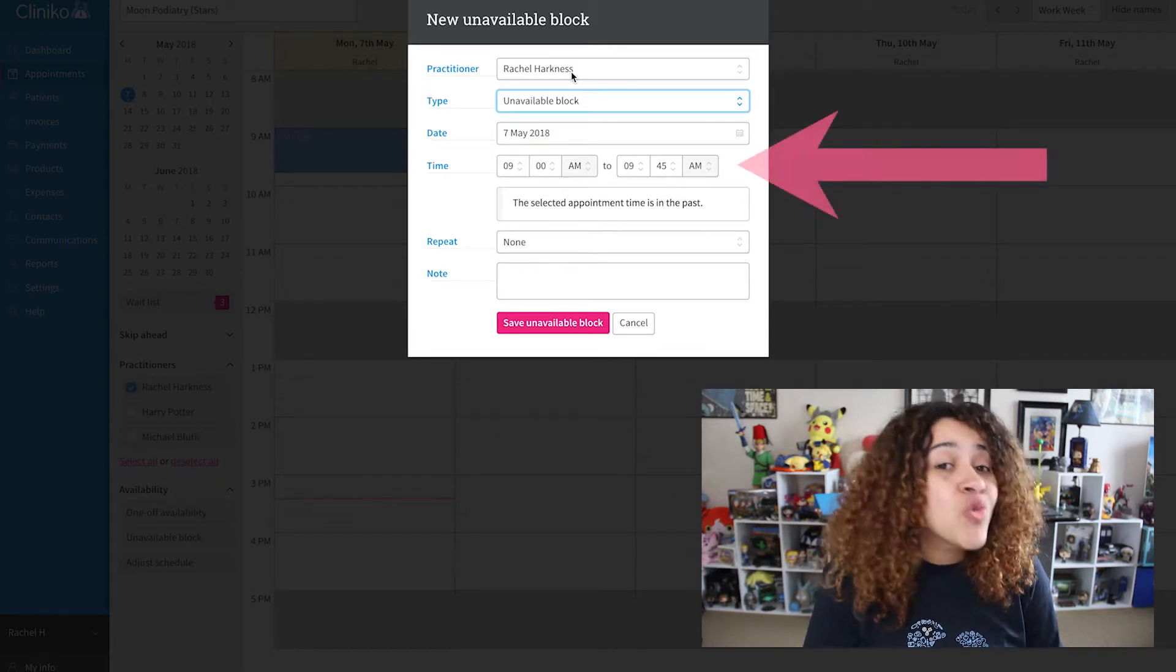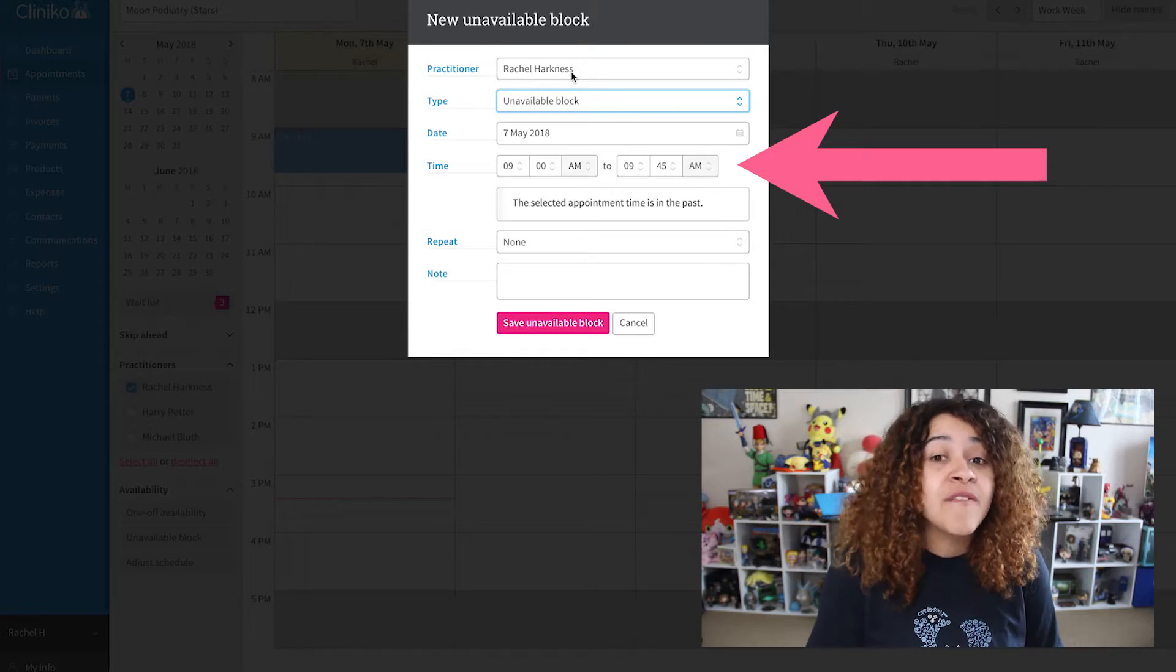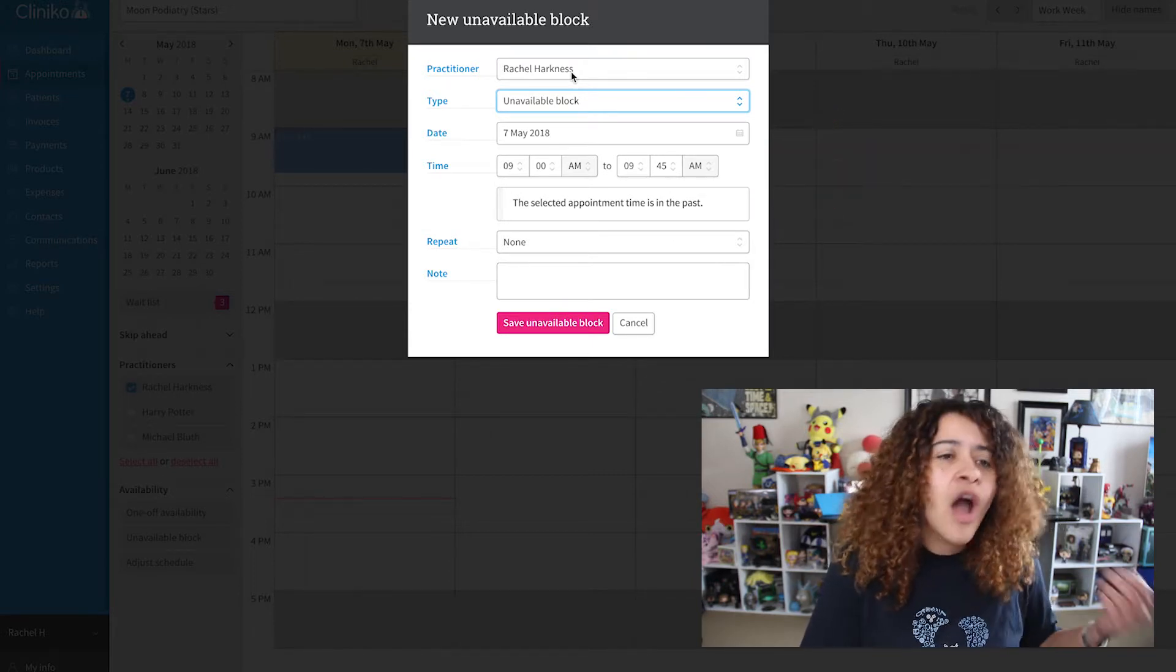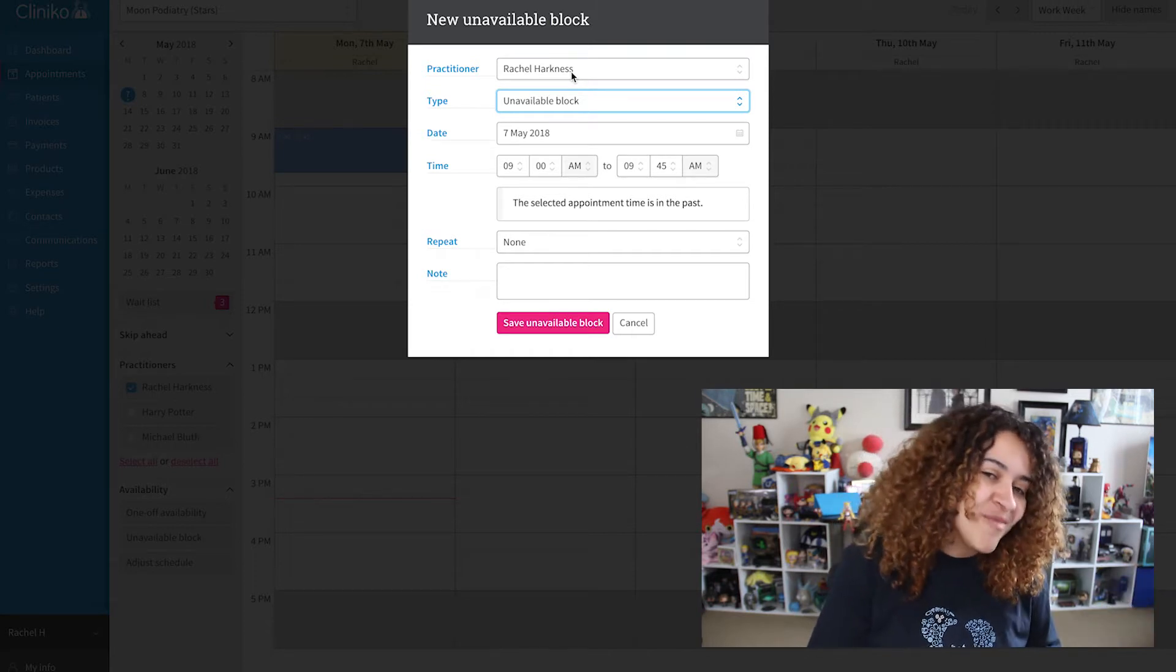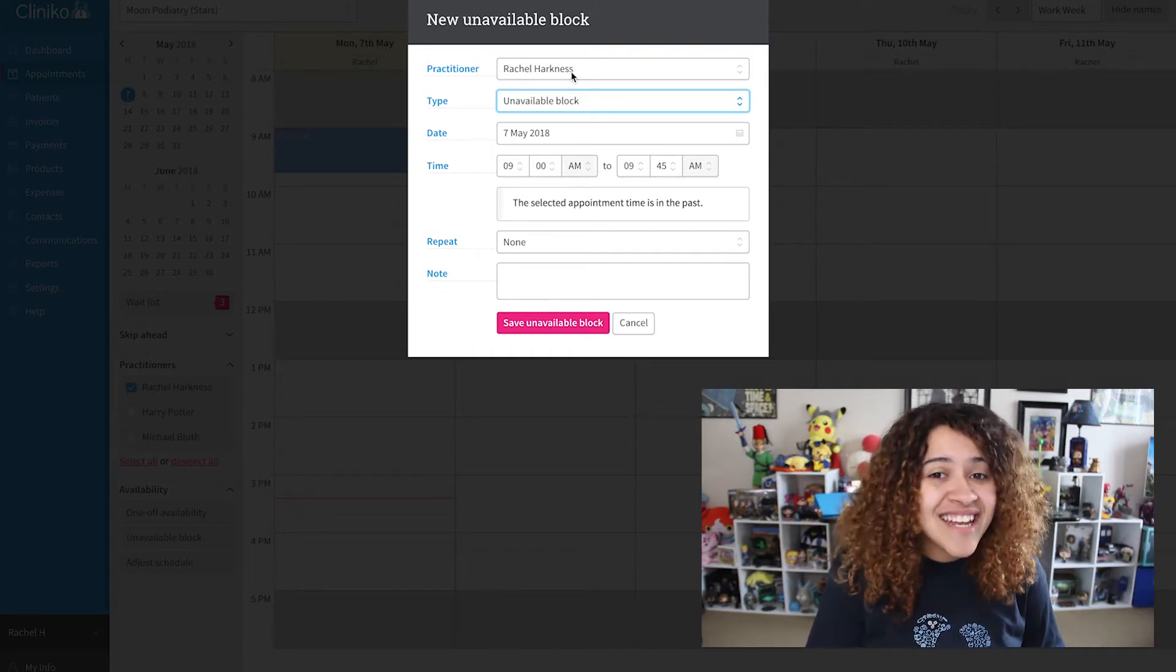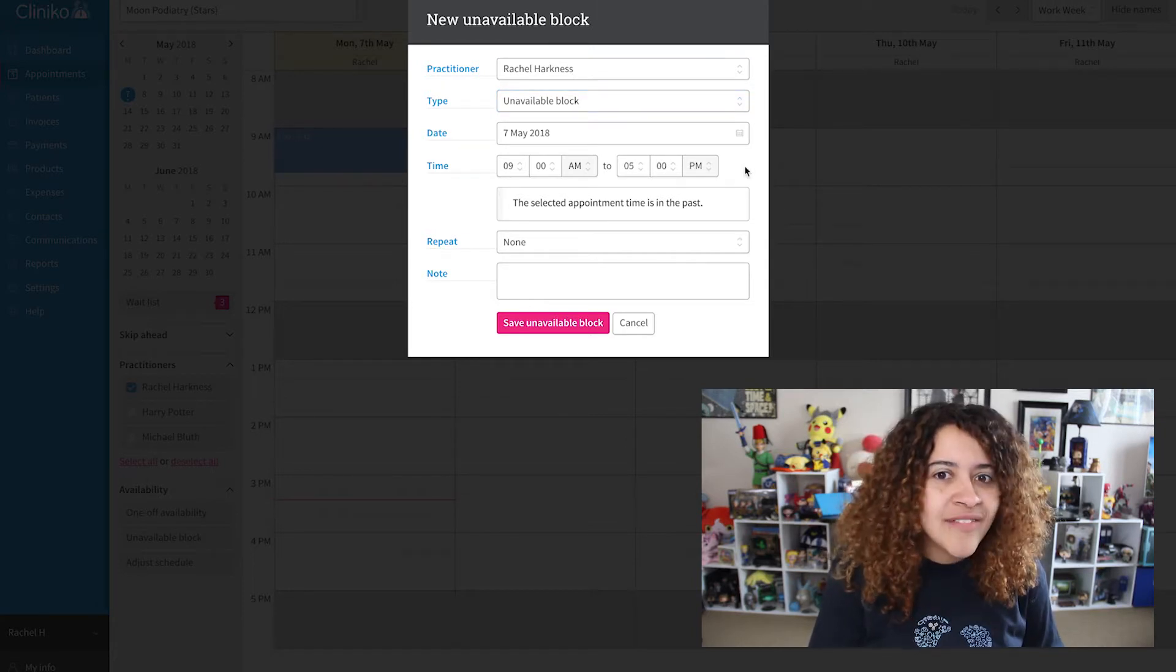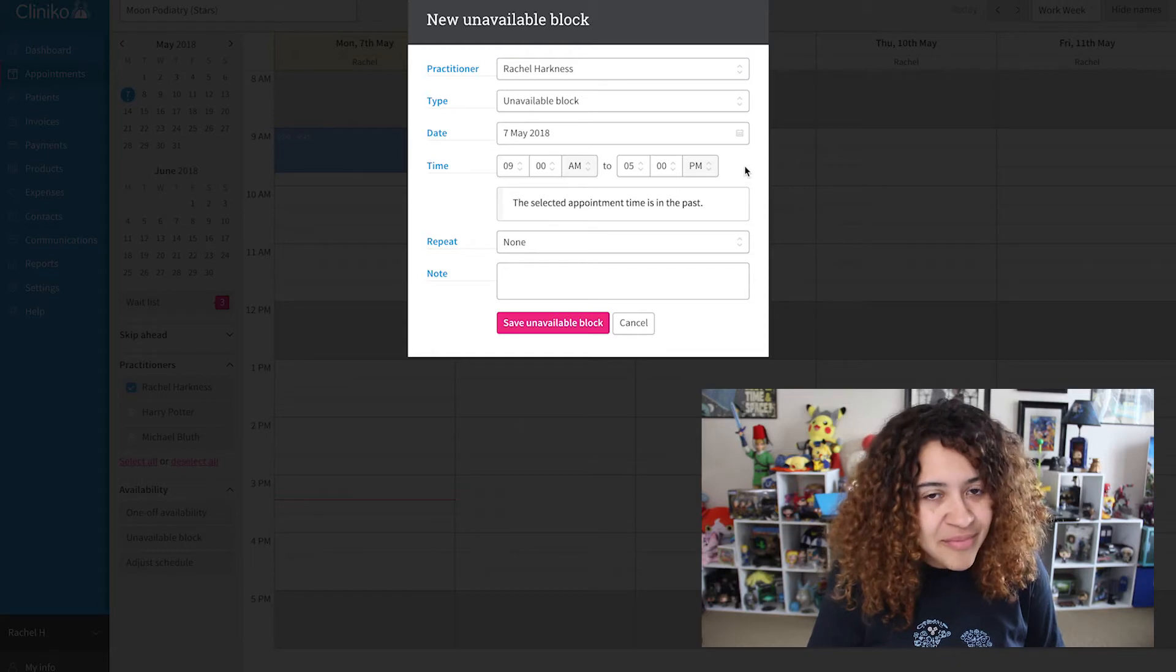The duration of the unavailable block will automatically match the duration of the practitioner's default appointment type. For me, my default appointment type has a duration of 45 minutes. I can, of course, adjust as needed. I'll set the duration to cover my usual availability, which is 9am to 5pm.